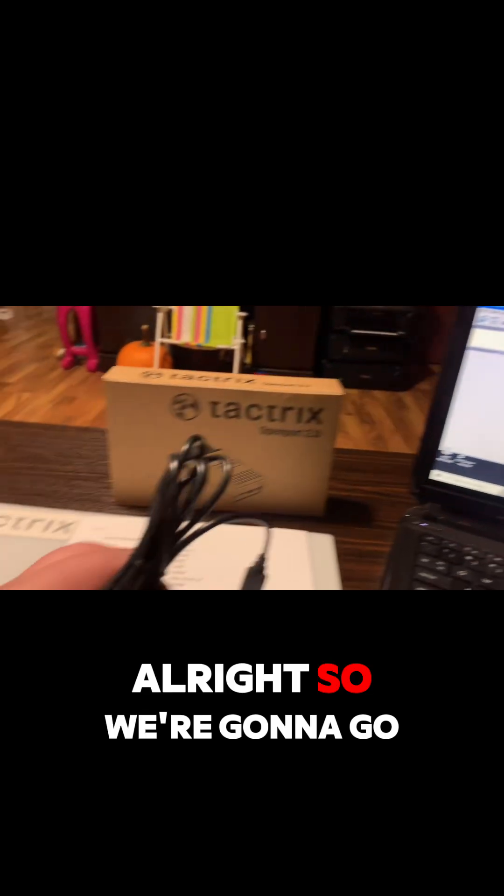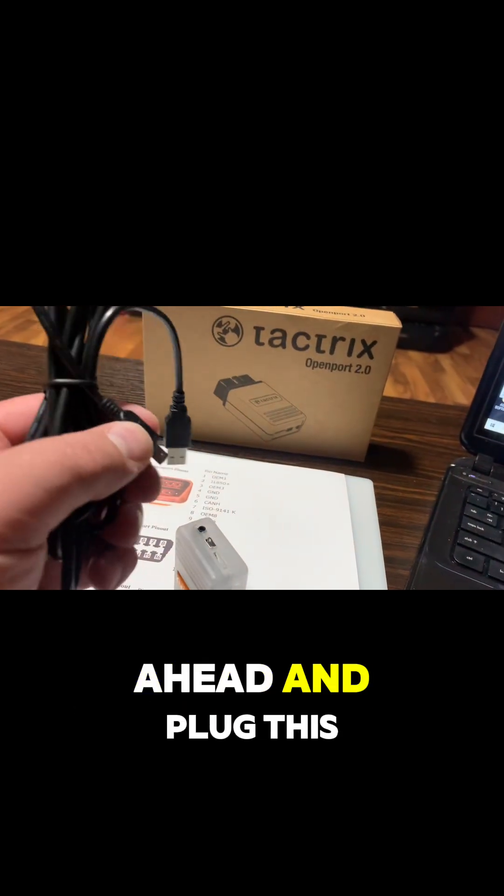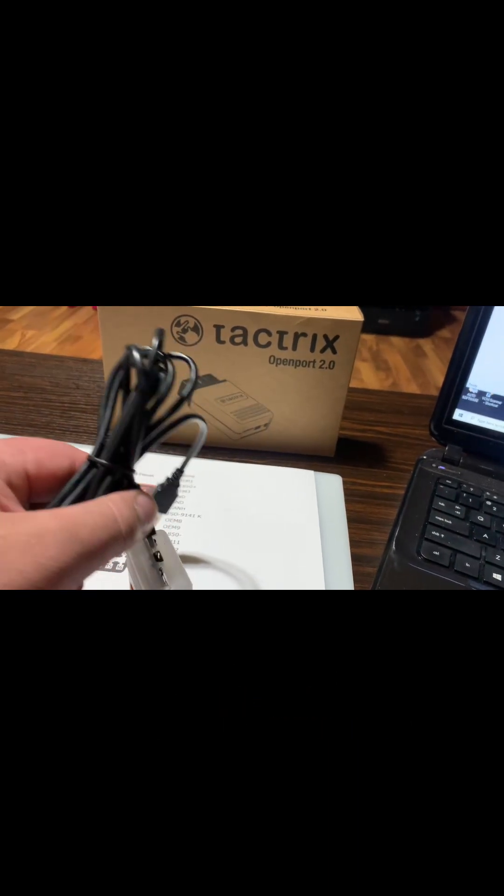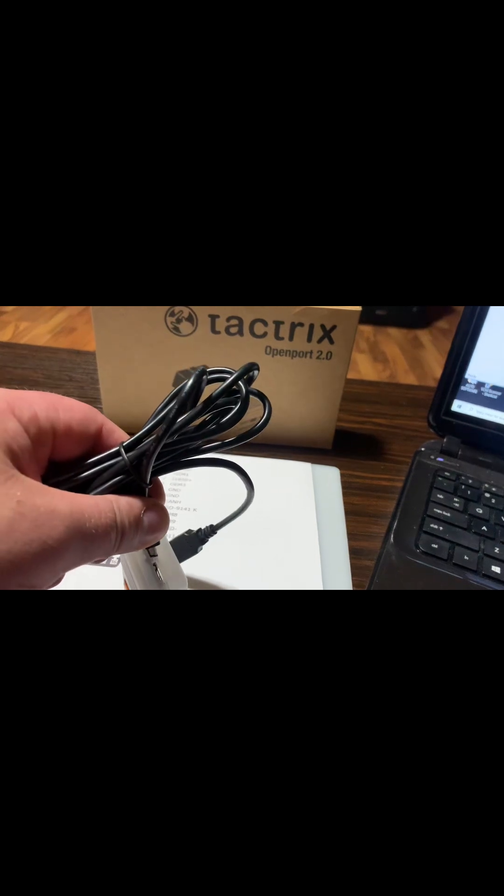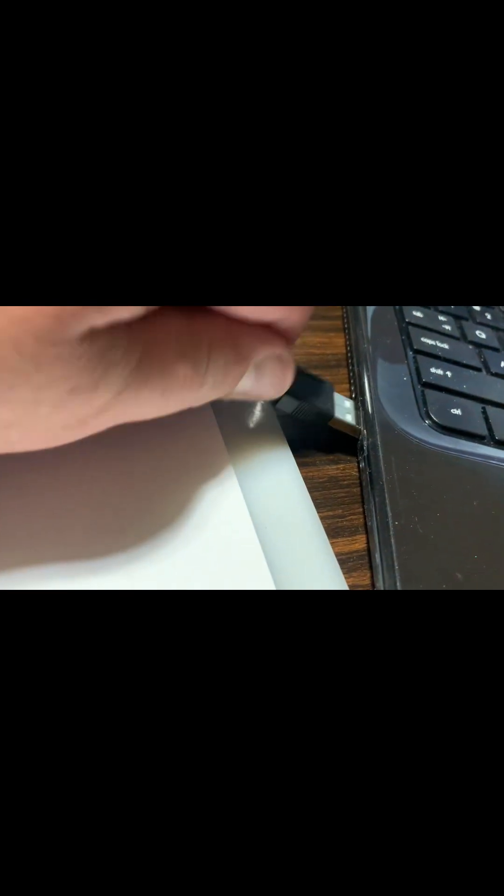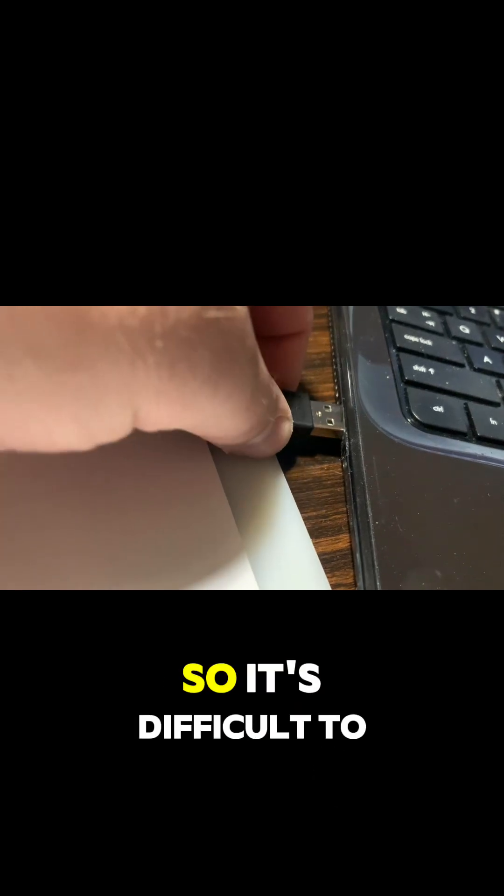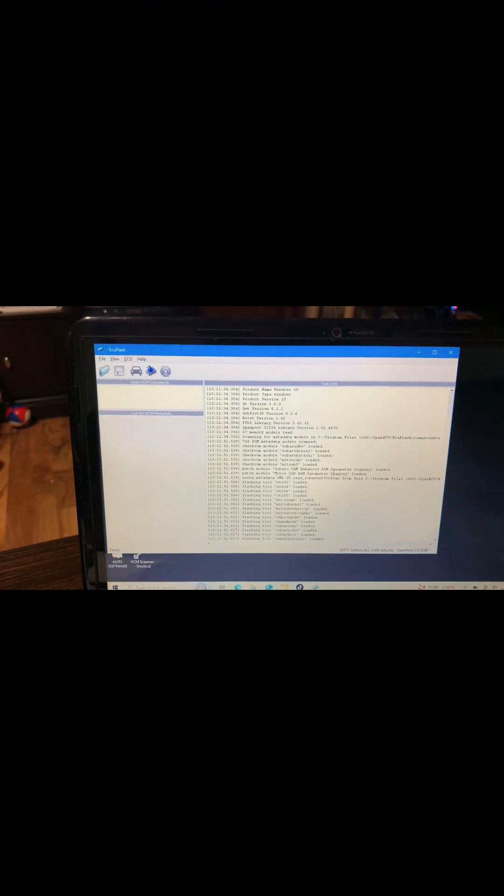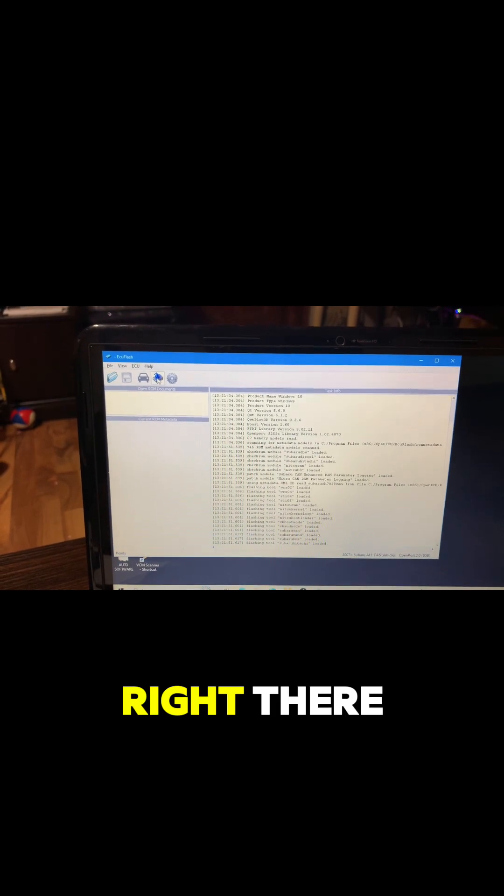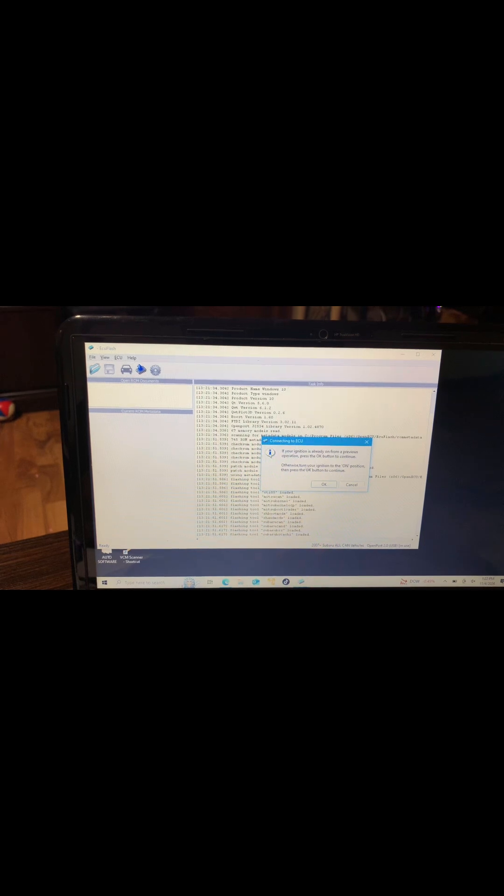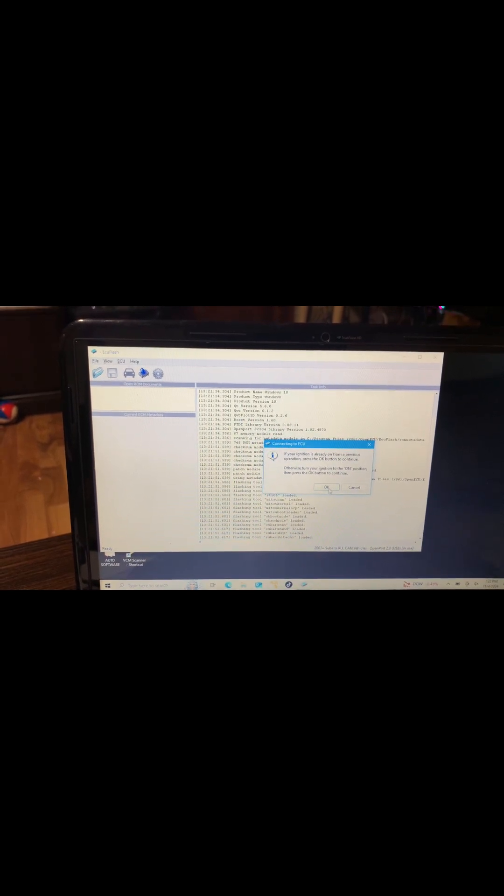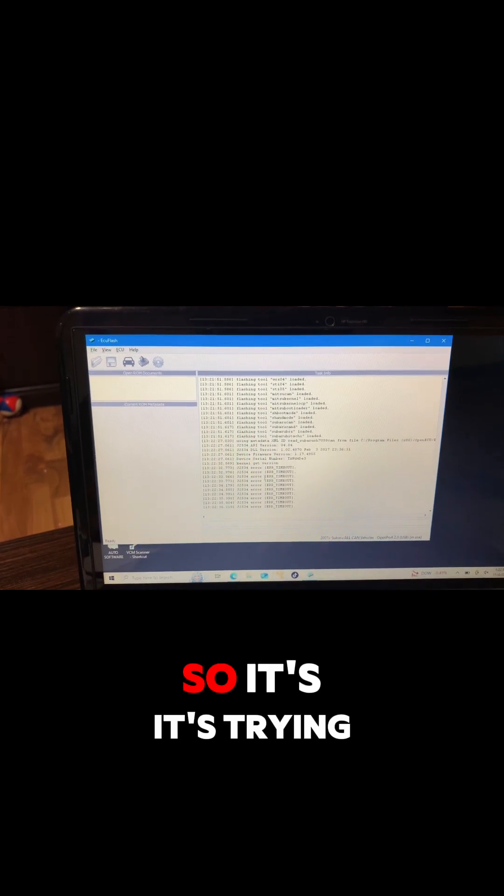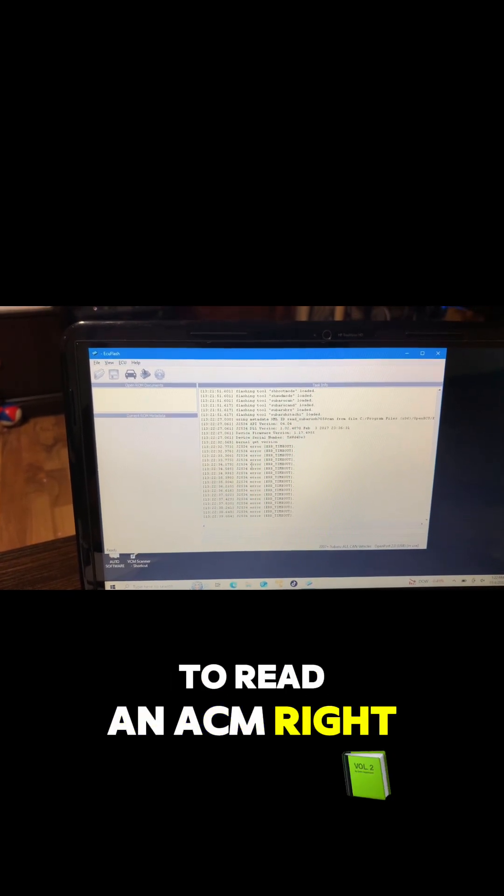Alright, we're gonna go ahead and plug this in, make sure it's good to go. Sorry, I'm doing this through the screen on my cell phone so it's difficult to see what I'm doing. As you can see, it just popped up right there. So it's trying to read an ECM right now.